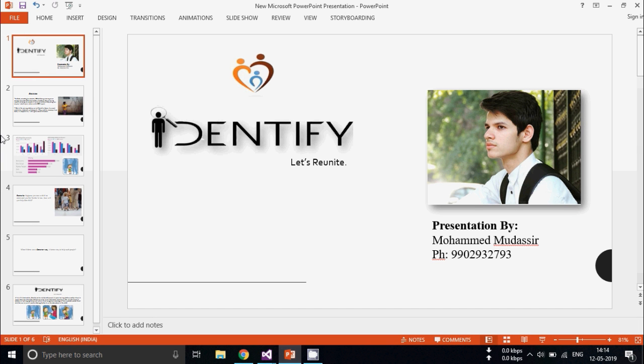Hi, my name is Mohamad Ndasar and today I'll be explaining about my project named Identify.